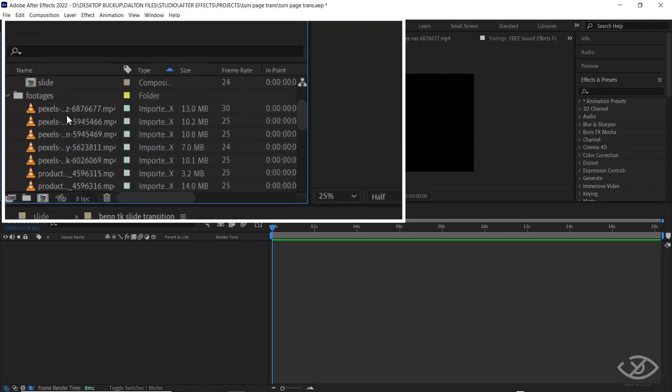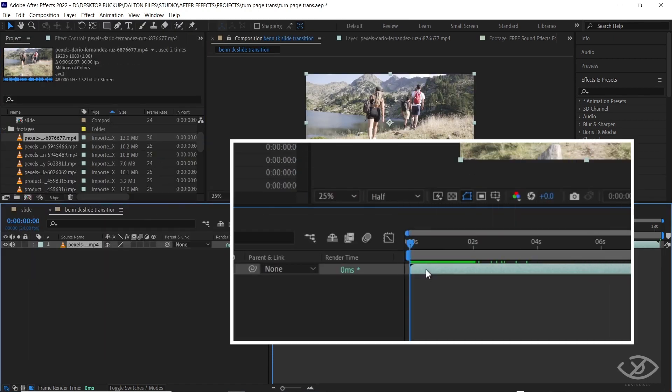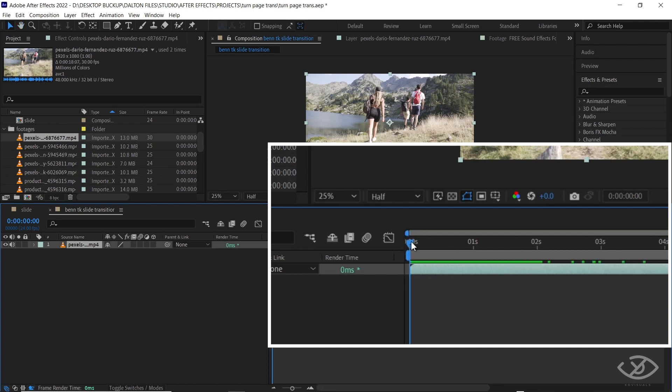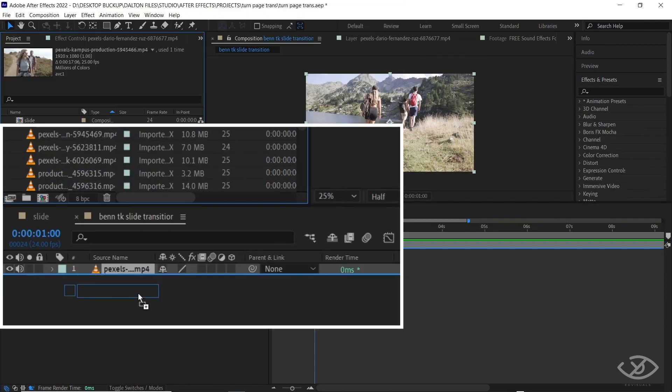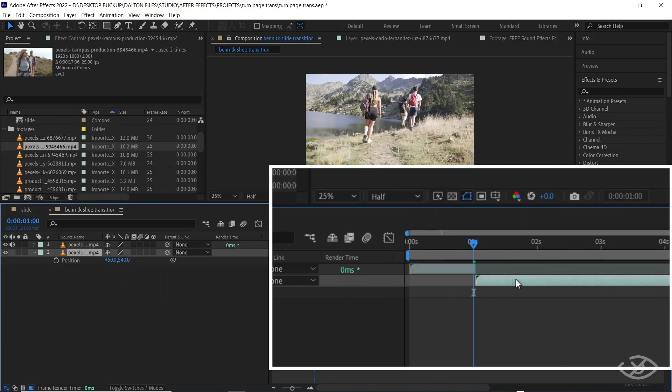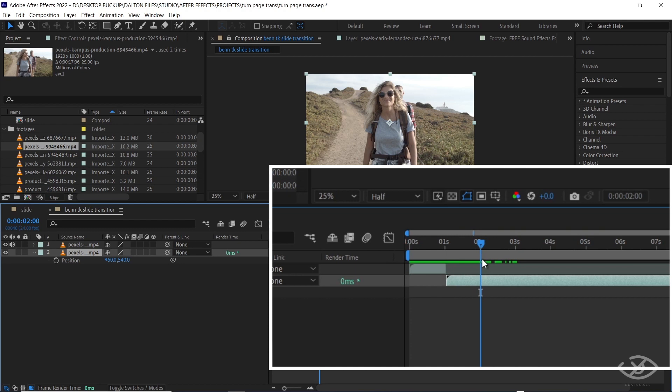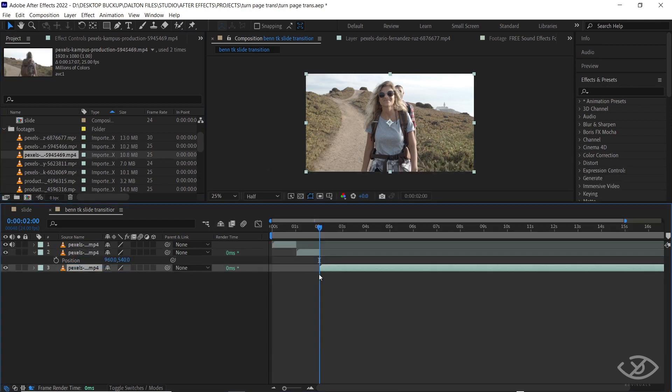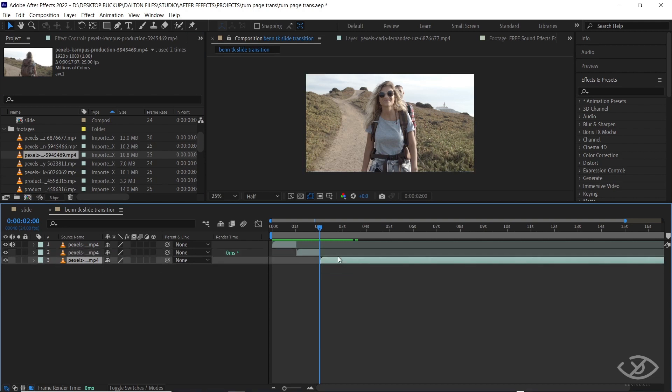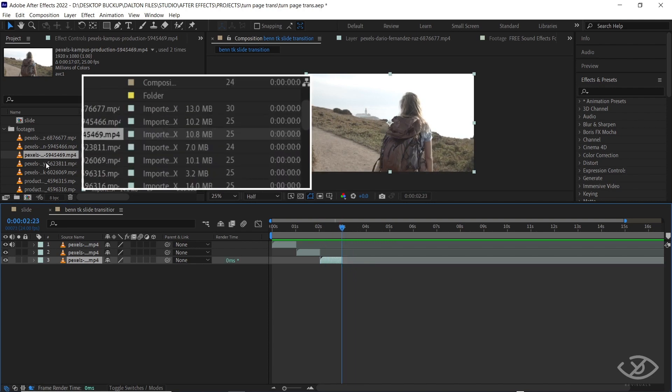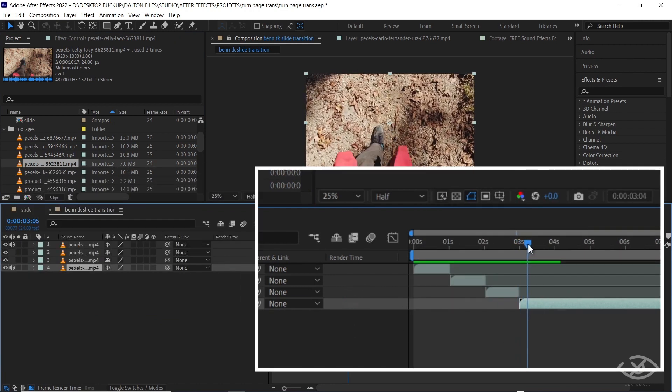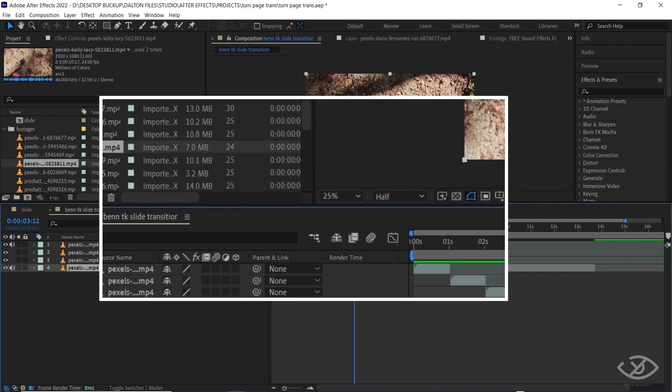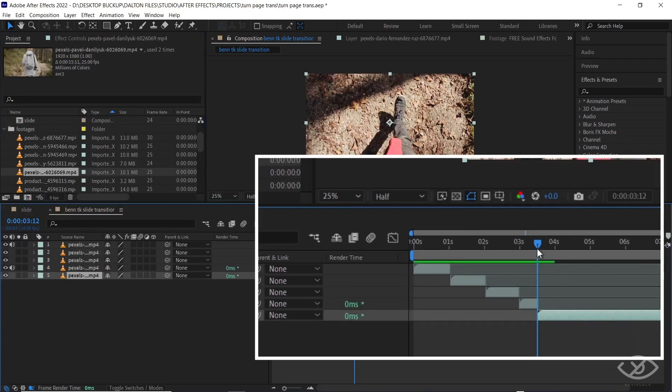Drag the first clip into the timeline, cut the clip by one second long. Do this also on the second and third clip. Drag the fourth clip into the timeline, this time cut the clip by half a second. Do this on the succeeding clips.